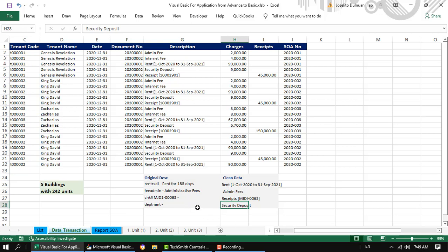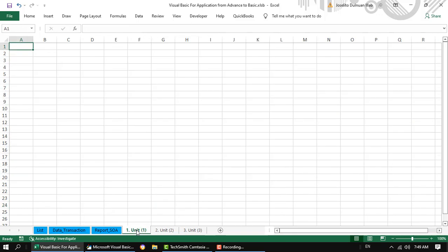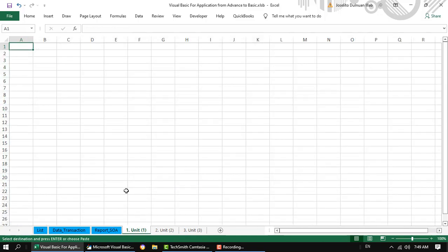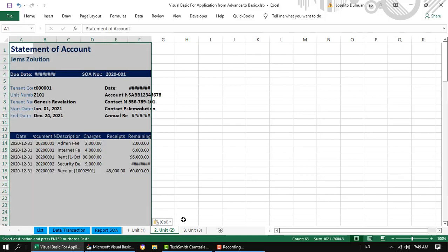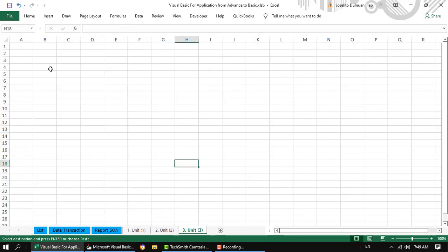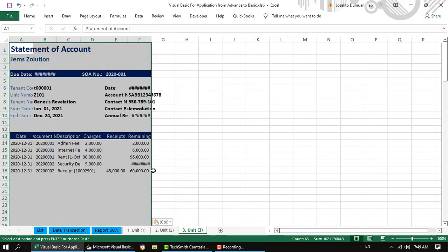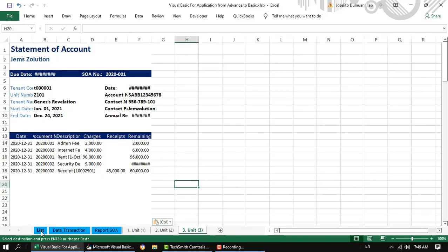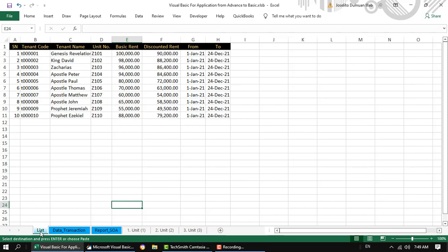Through traditional way, I need to create several sheets of statement of account per customer, but I was lazy to create around 242 sheets and searching each sheet related to each tenant. So I just created three sheets in my VBA code.